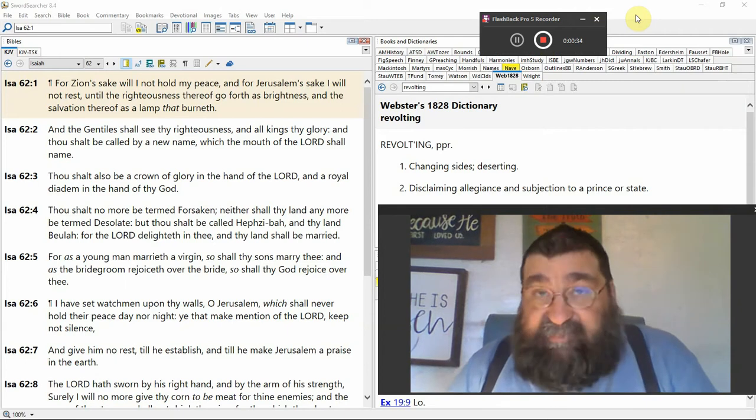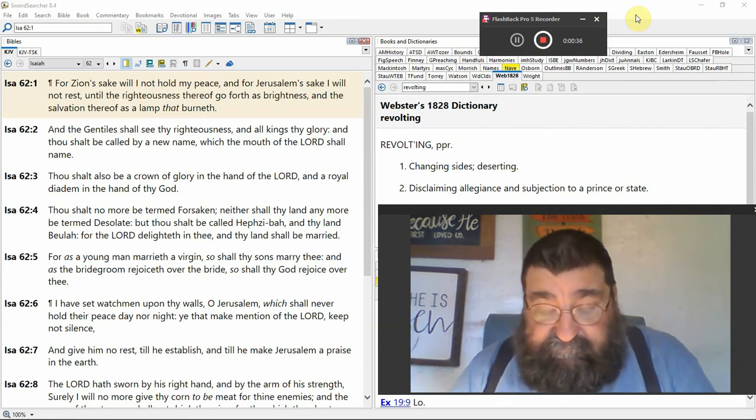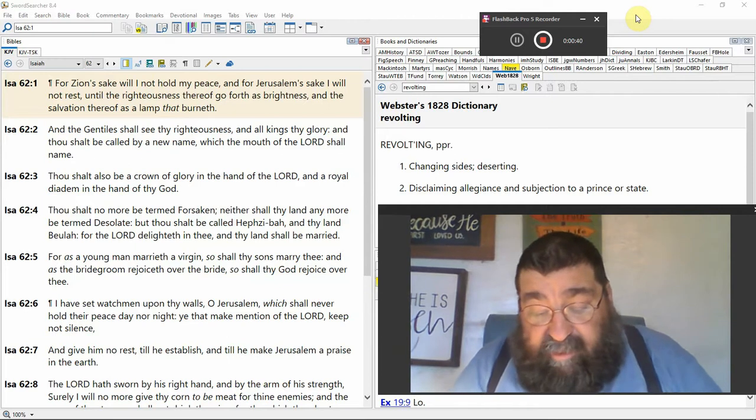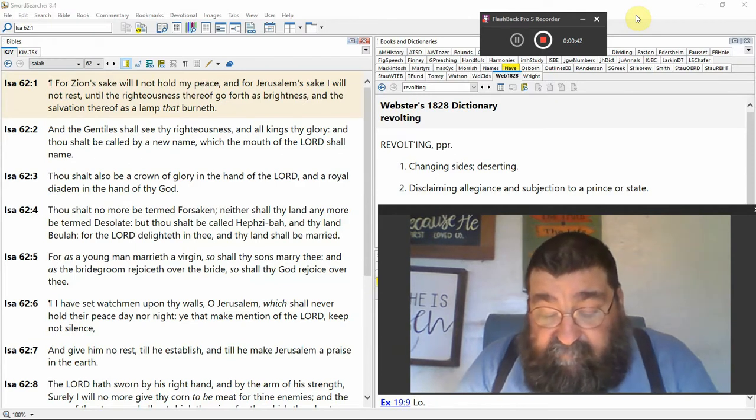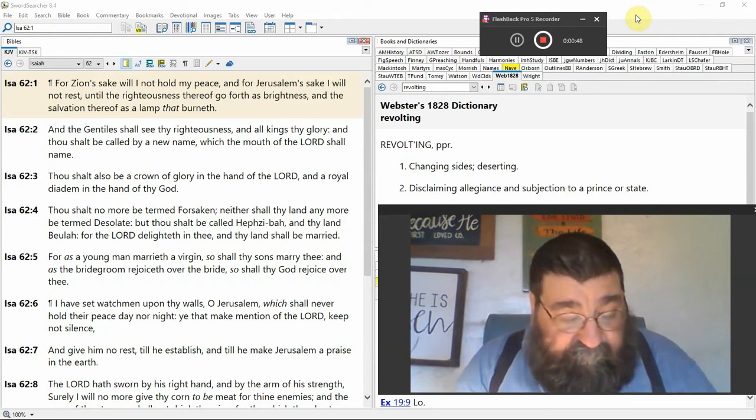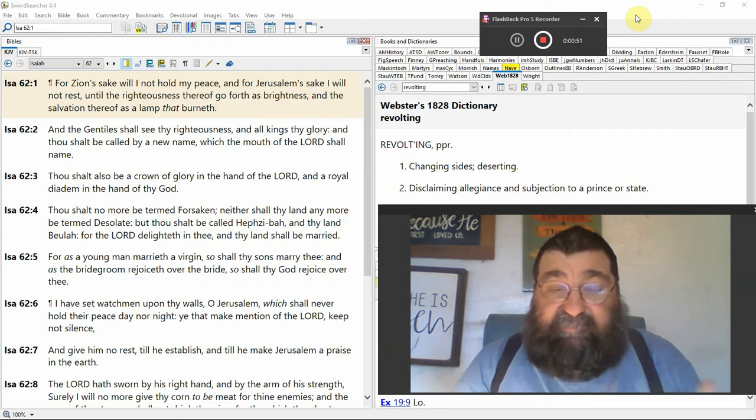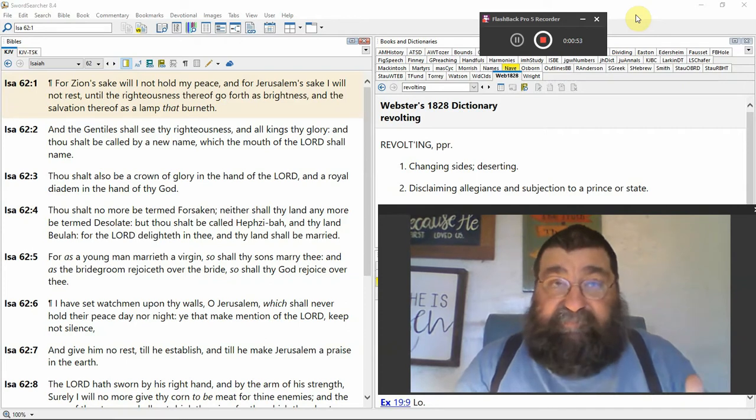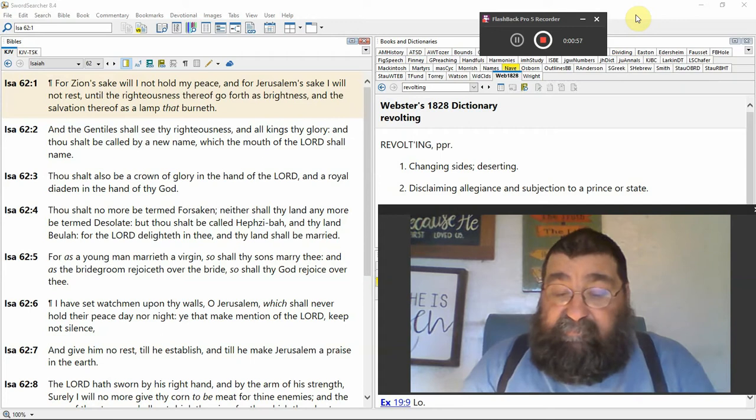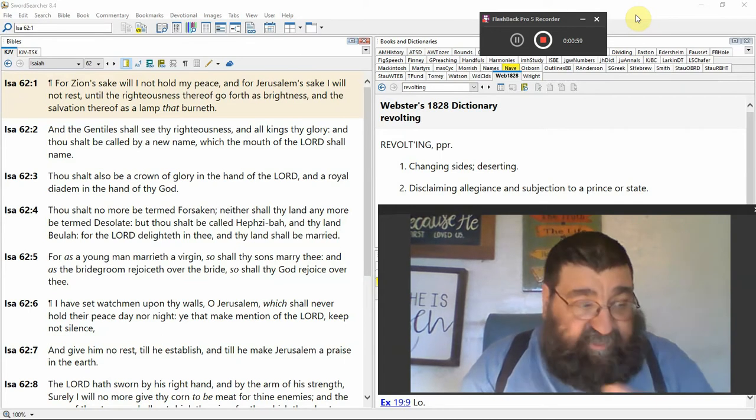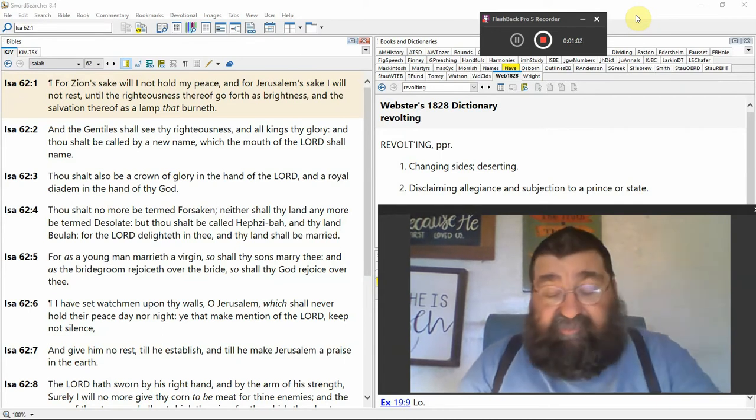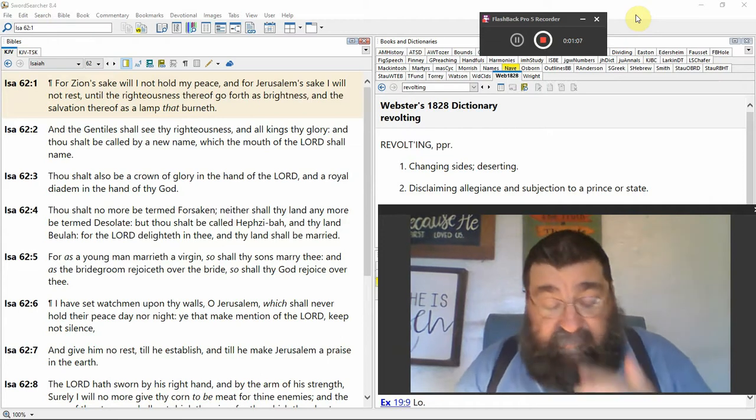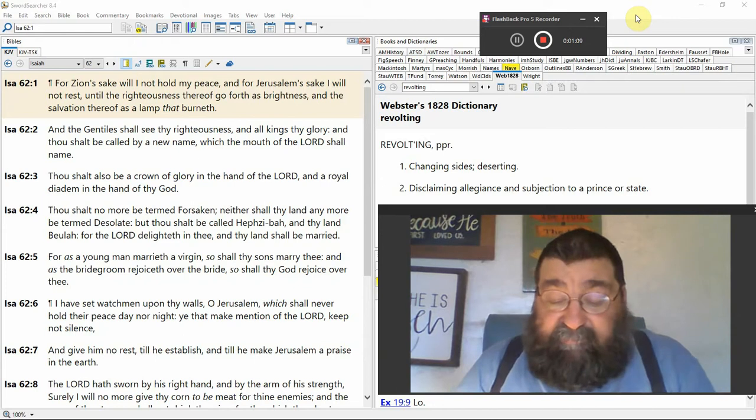For Zion's sake, Jerusalem, shall I not hold my peace? For Jerusalem's sake I will not rest. God is determined, God is purposed, God is looking forward to Jacob's trouble, and he wants Jesus Christ to get his people and bring them to the promised land. But God has a calendar, God has time.